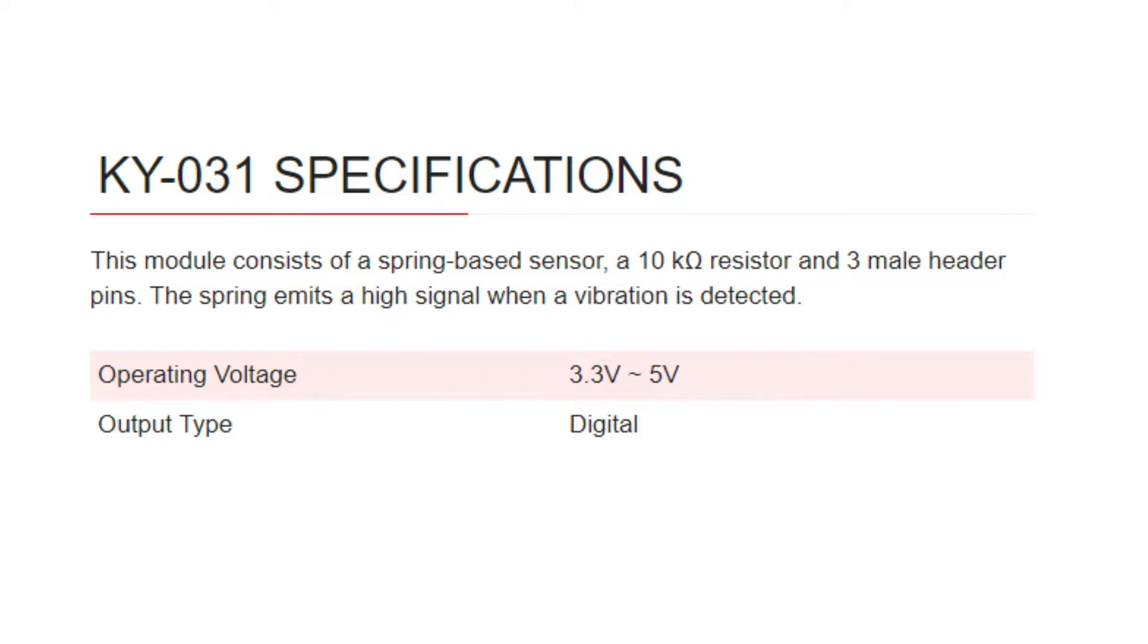As for the specs of the module, like I said before, there's a spring inside that sensor, a 10K ohm resistor, and then there's the three male header pins. The spring will emit a high signal when the vibration is detected. It works between 3.3 and 5 volts, and it's a digital output.